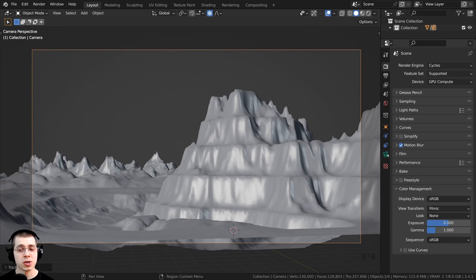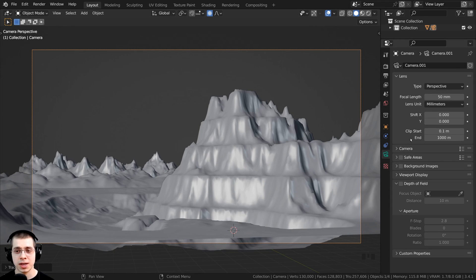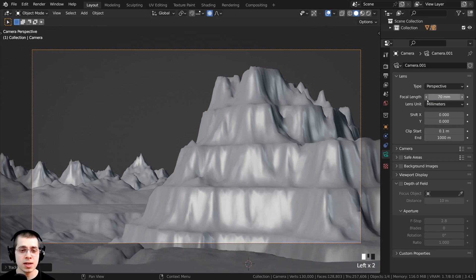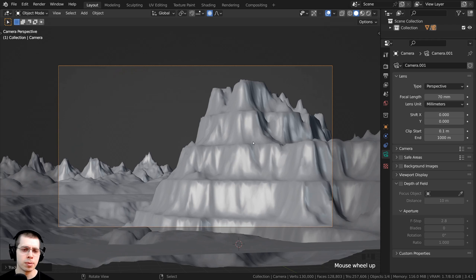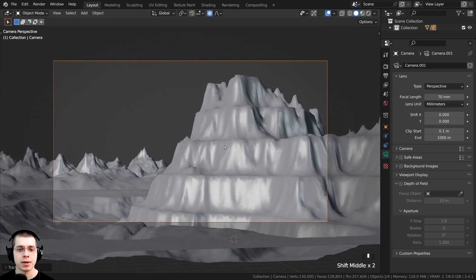I also want to turn up the focal length of the camera. Click over here on the object data properties and right here on the focal length, I want to turn this up to about 70. That's going to zoom the camera in a little bit and make everything look a bit more flat, which looks nicer. It also helps to make the mountains look a bit bigger.